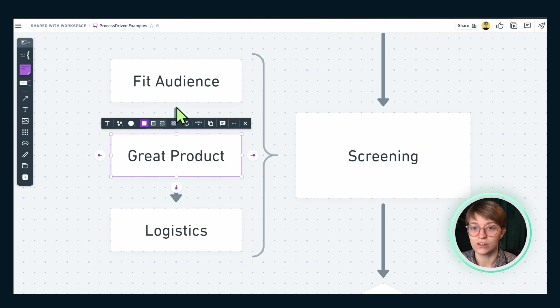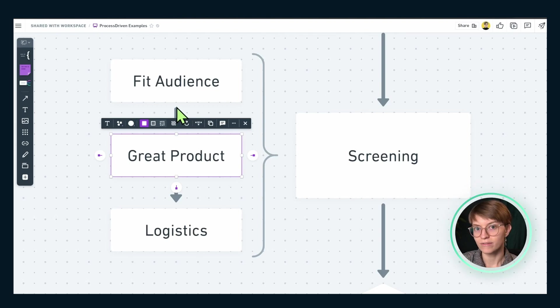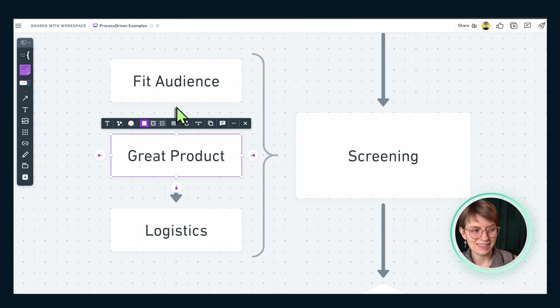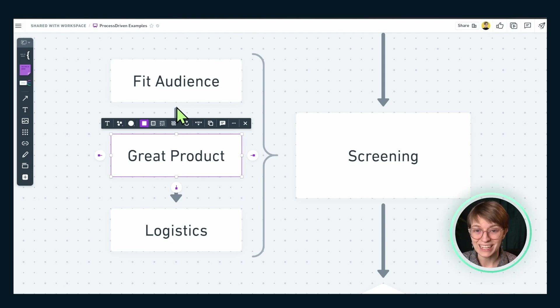Once we've wrapped up the audience fit piece and confirmed they're good to go on that front, we're ready to evaluate the product. This is more of a preliminary look — what we're trying to see is: is this brand reputable? Is their product amazing?